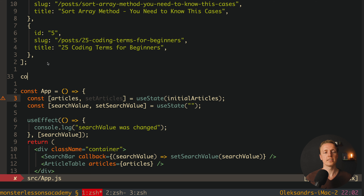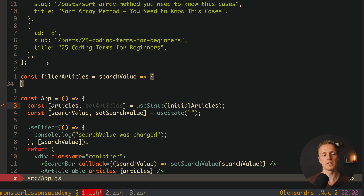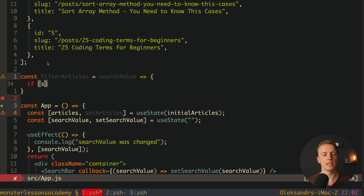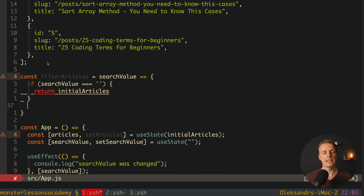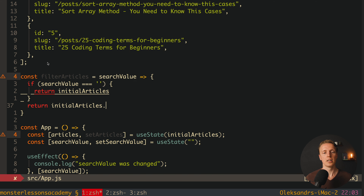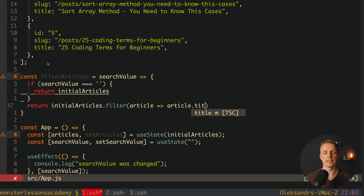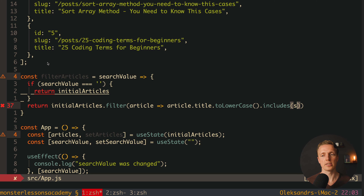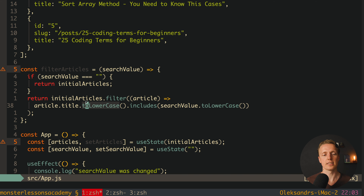This is the perfect place to filter our articles. Outside the App component, we create a filterArticles function that receives searchValue. If searchValue is empty, we return initialArticles unchanged. Otherwise, we filter initialArticles using the filter method, checking whether article.title.toLowerCase() includes searchValue.toLowerCase() — converting both strings to lowercase ensures correct case-insensitive filtering.